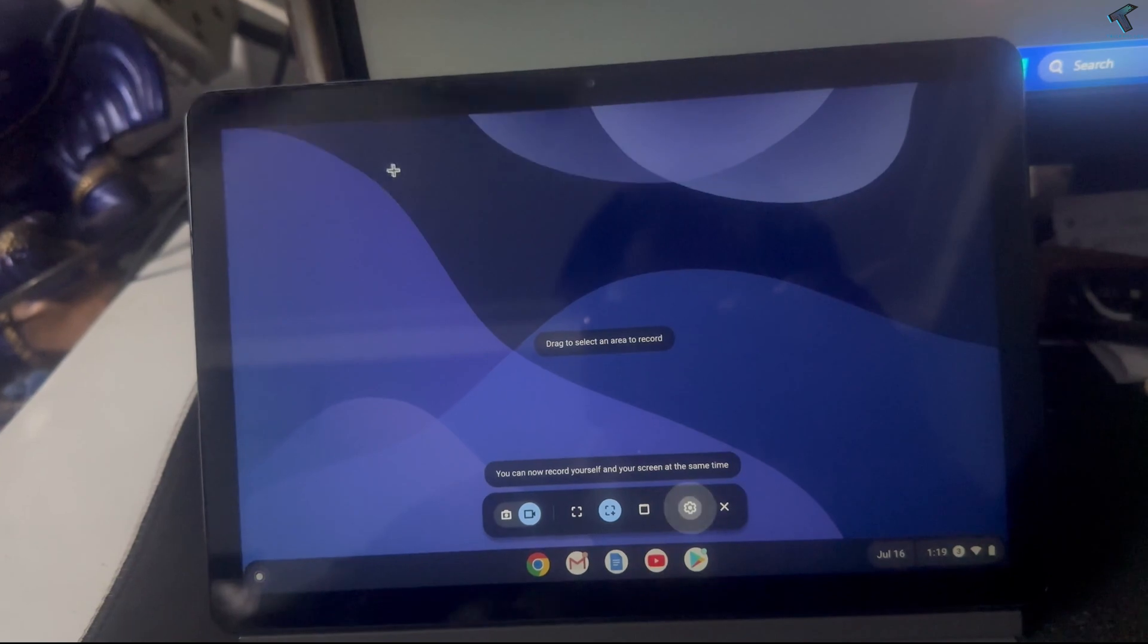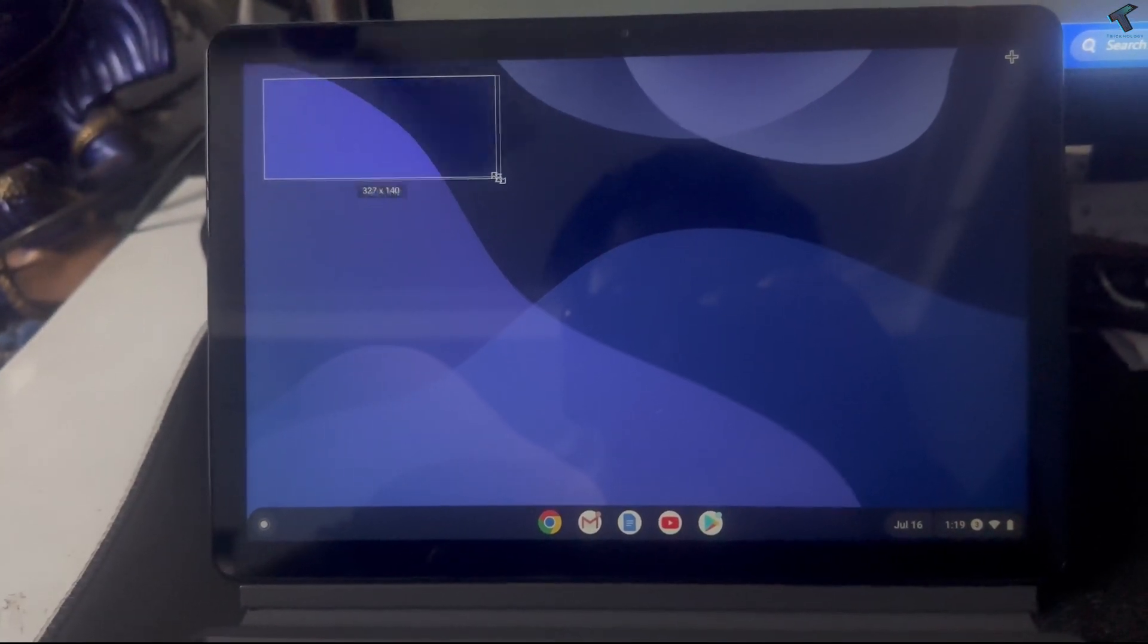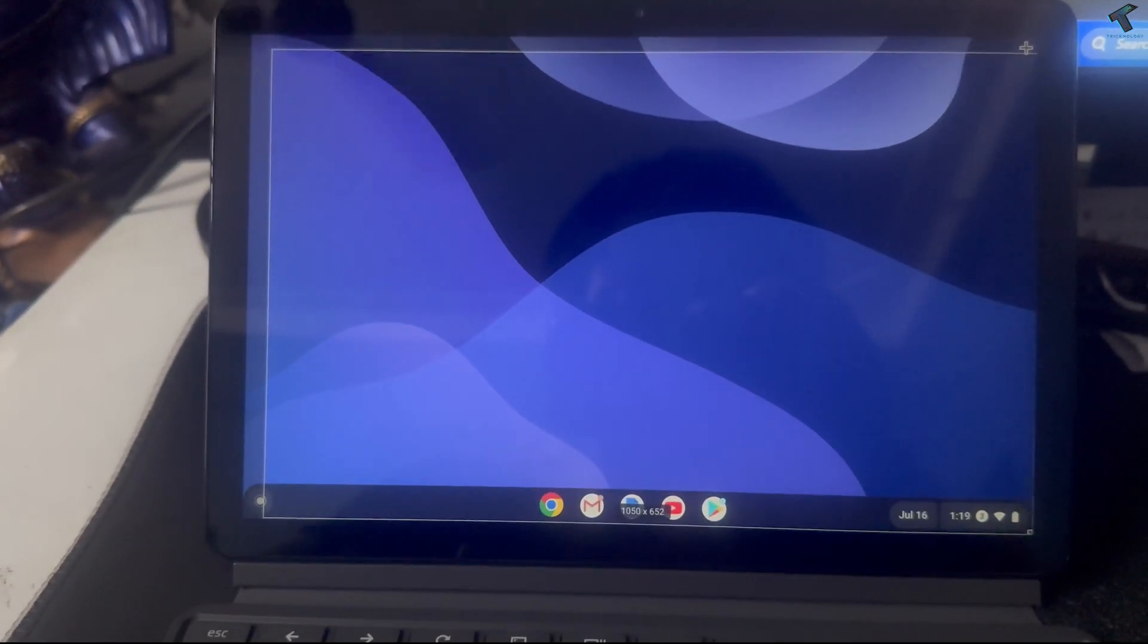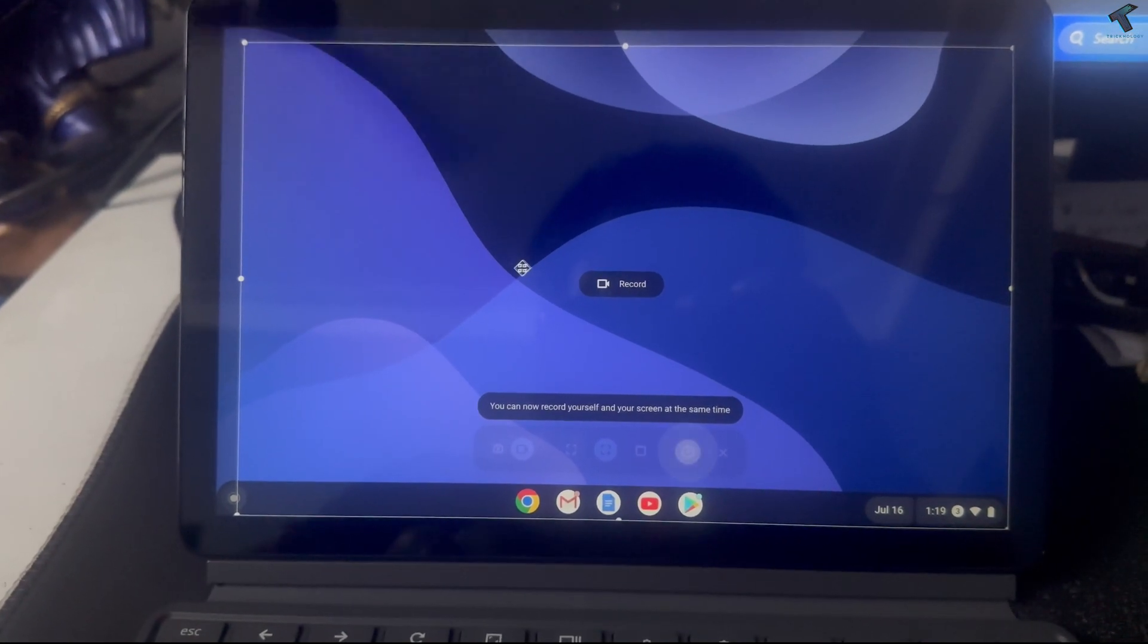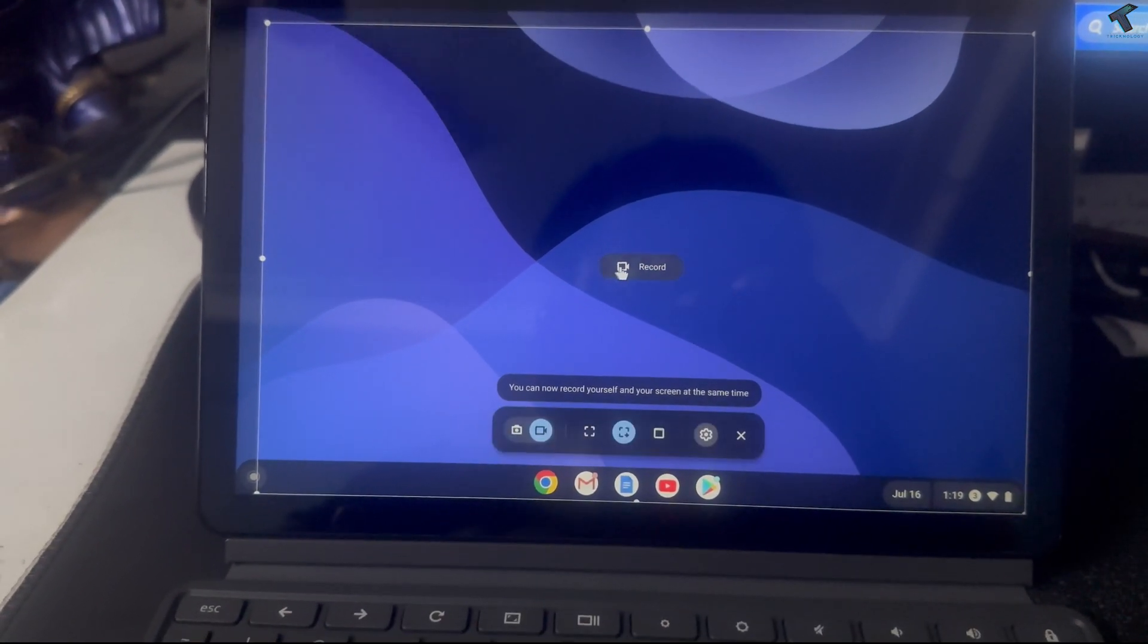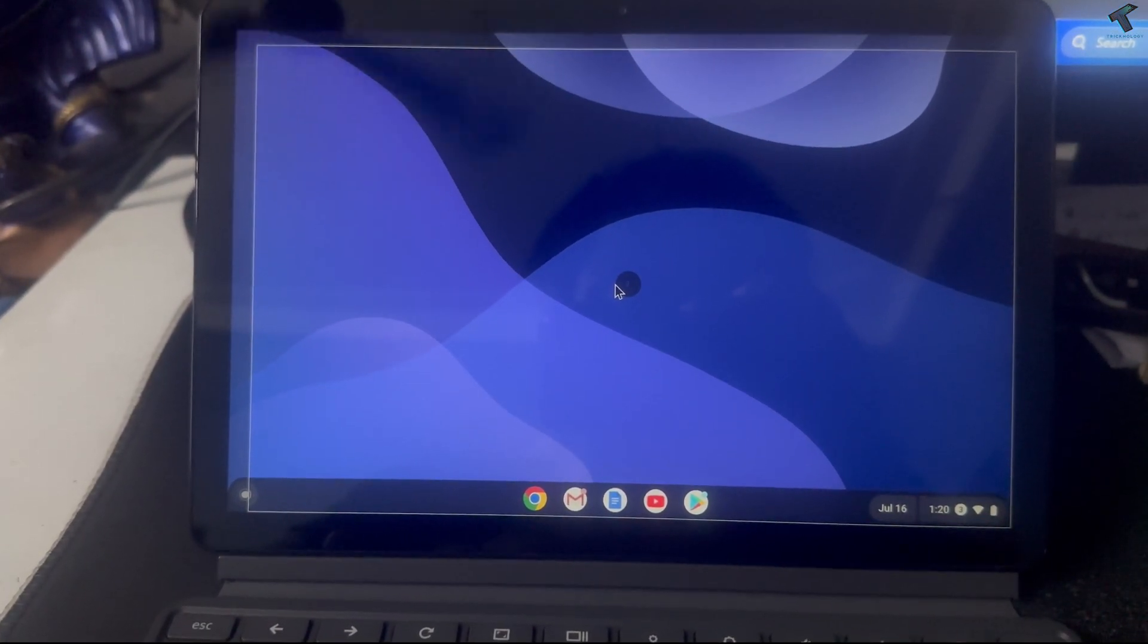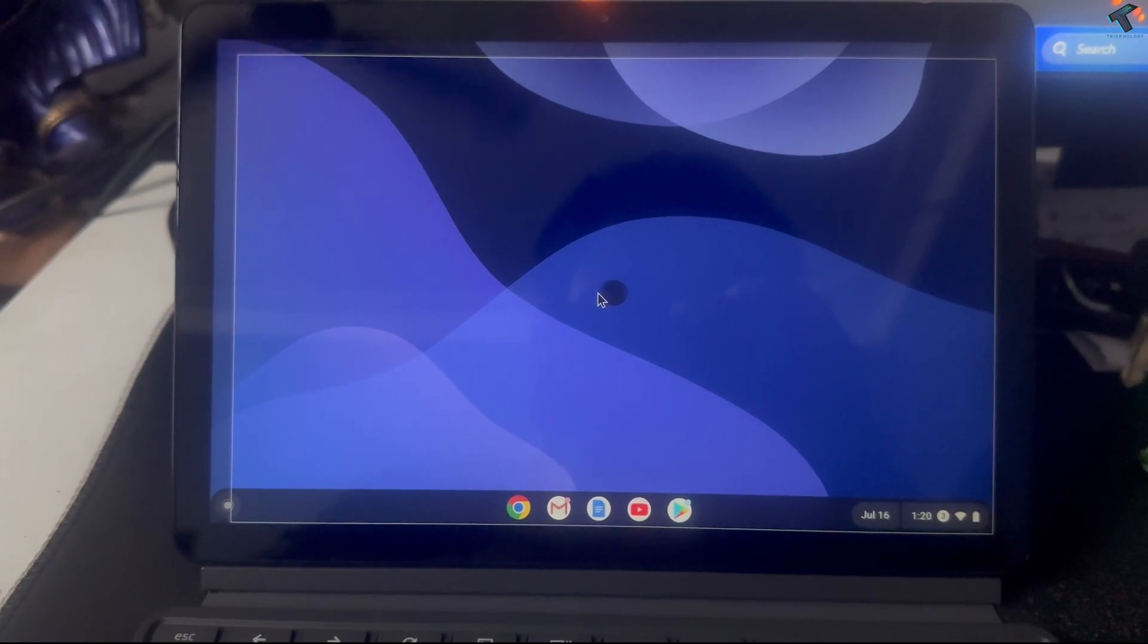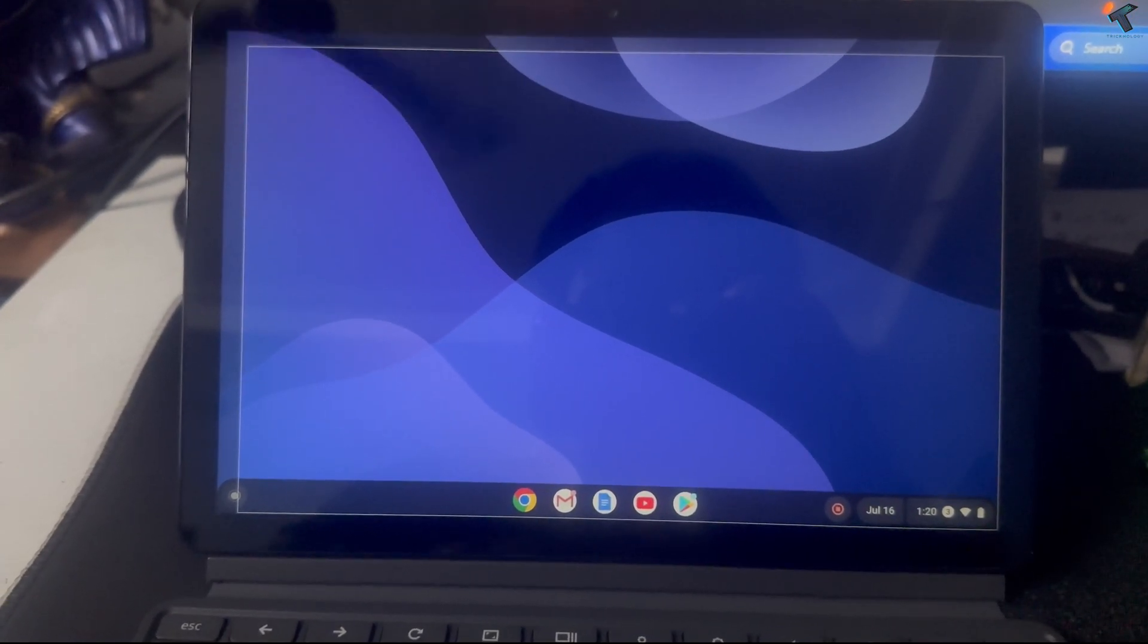Simply after that, just click on record. As you can see, it's recording right now. If you want to stop, just click over here.